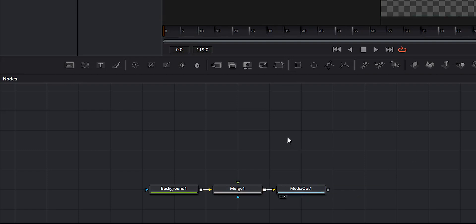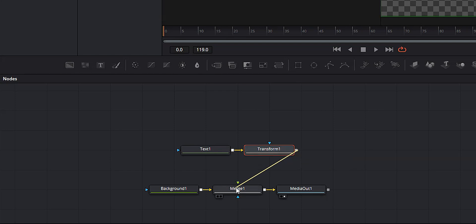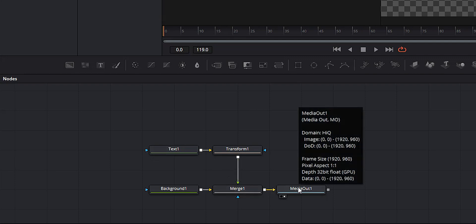Next I want to create a text node. Make sure none of the nodes are selected and hit the text button — that'll add a text node. With the text node selected, we're going to add a transform node, and then connect the transform node to the merge node. So far, following the order of operations: we've got a text node, a transform node, and a background node, all coming into the merge, which then goes to media out.